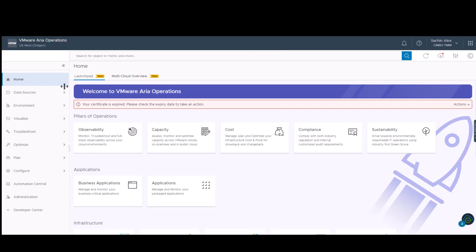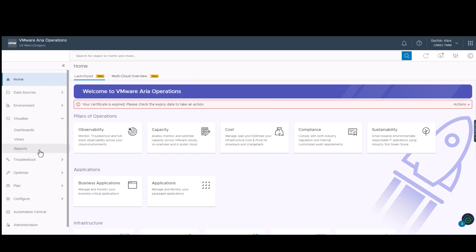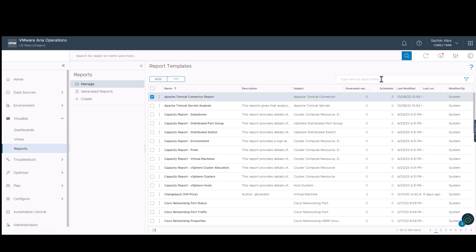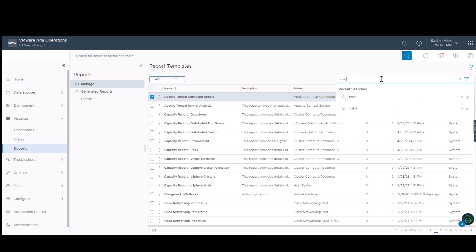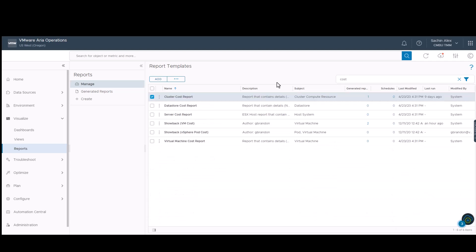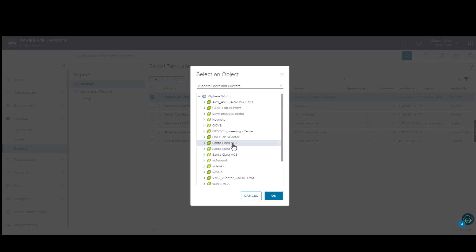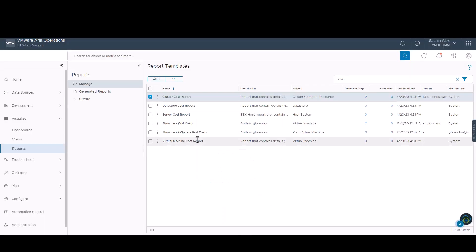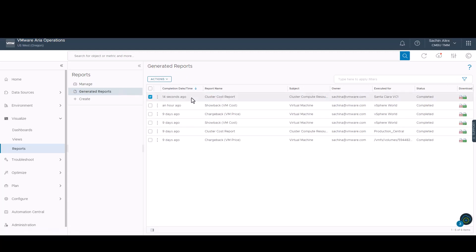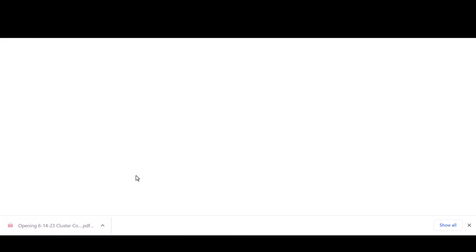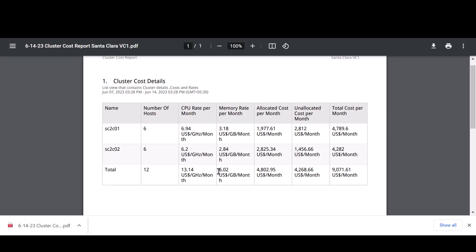Now we shall run and schedule a report in VMware ARIA operations. Keeping track of our costs is essential. Cluster costs are important as they give us details about the major spends in the environment and the exact rates of consuming the CPU and memory. When we type in costs, we see all the reports related to it. Upon running the report, it is necessary to select the scope of the report. We will be running it for a particular vCenter. You will find the report in the generated reports tab. I will be downloading the PDF version of the report. You can see the cluster-wise cost details for the selected vCenter.